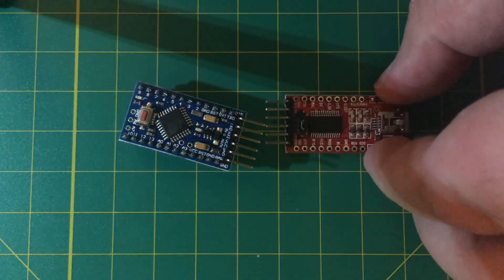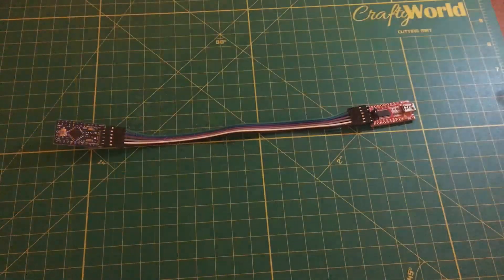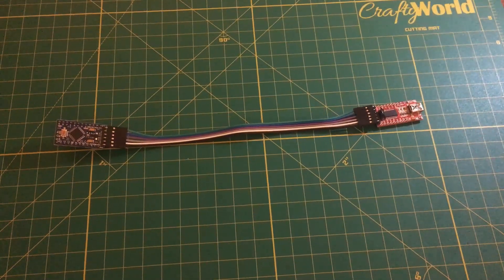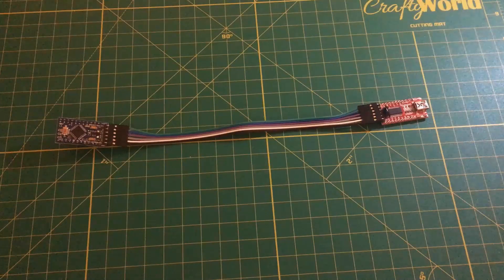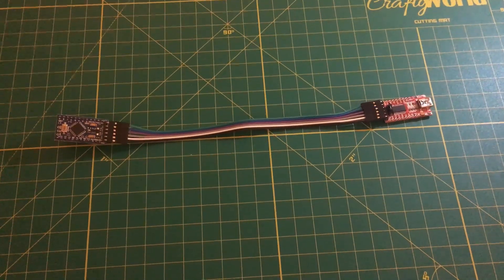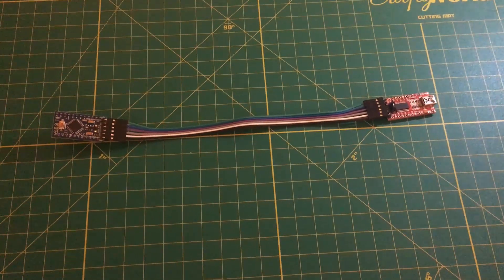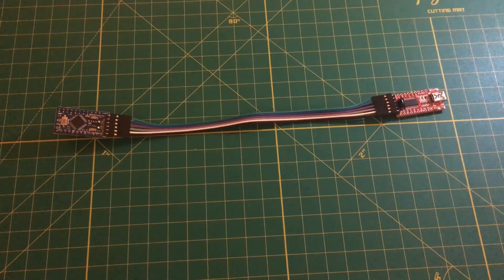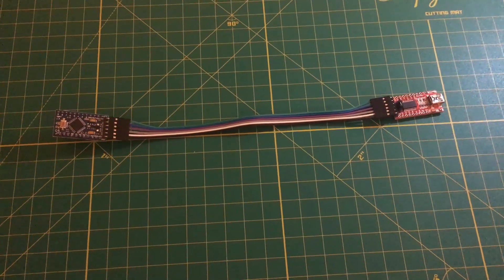Like so. And here we have the FTDI connected to the Arduino Pro Mini using the DuPont style female to female cable.